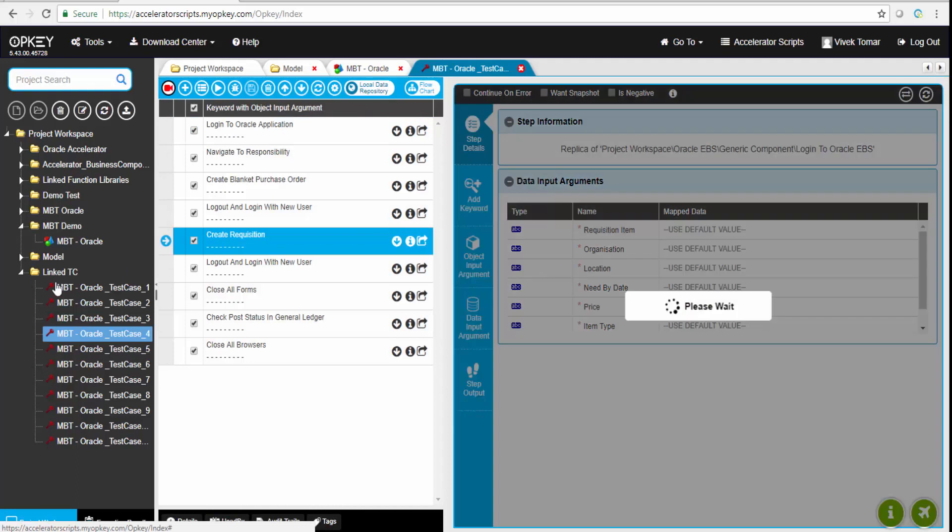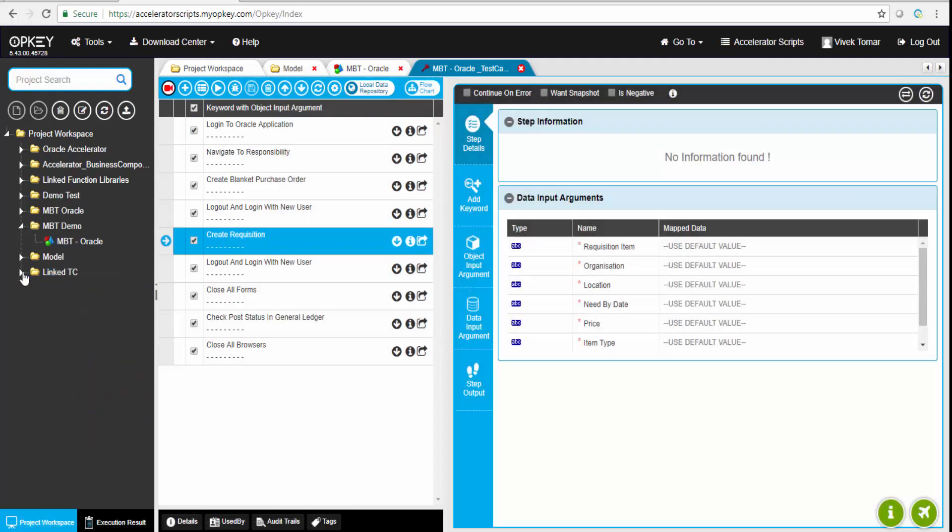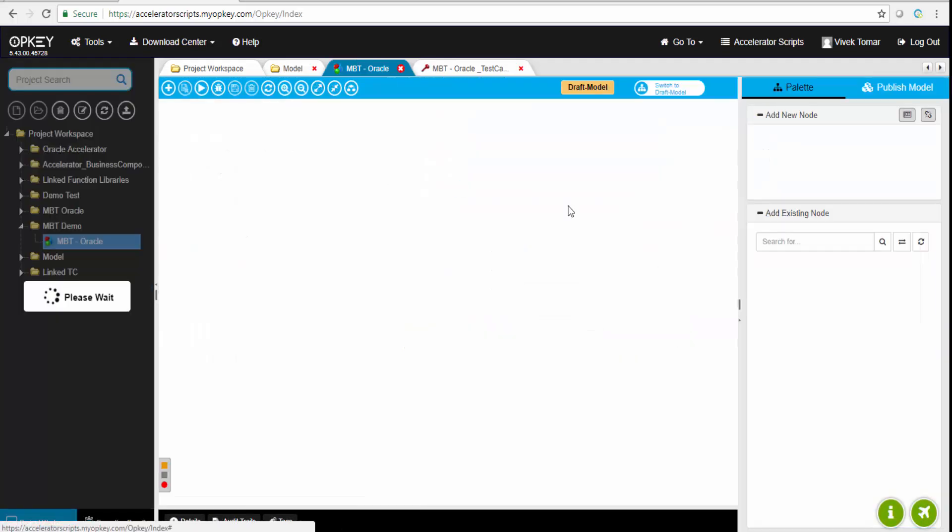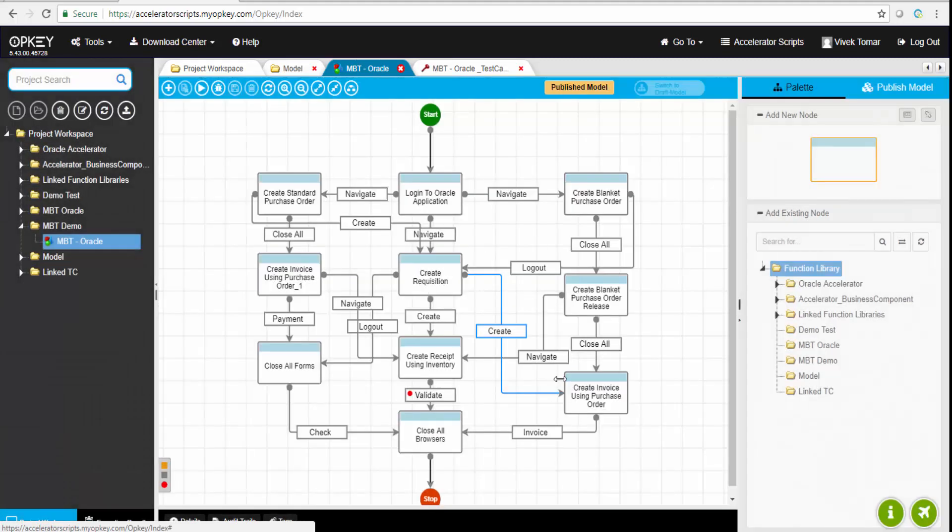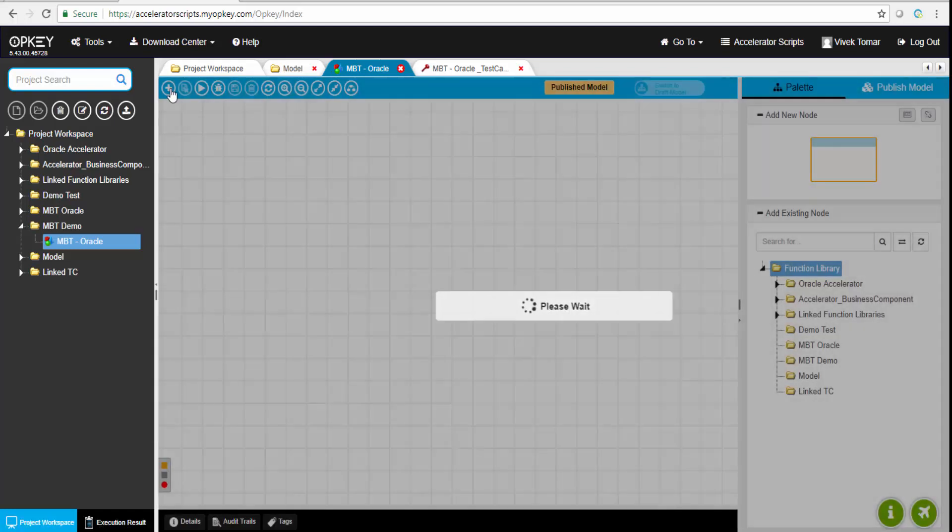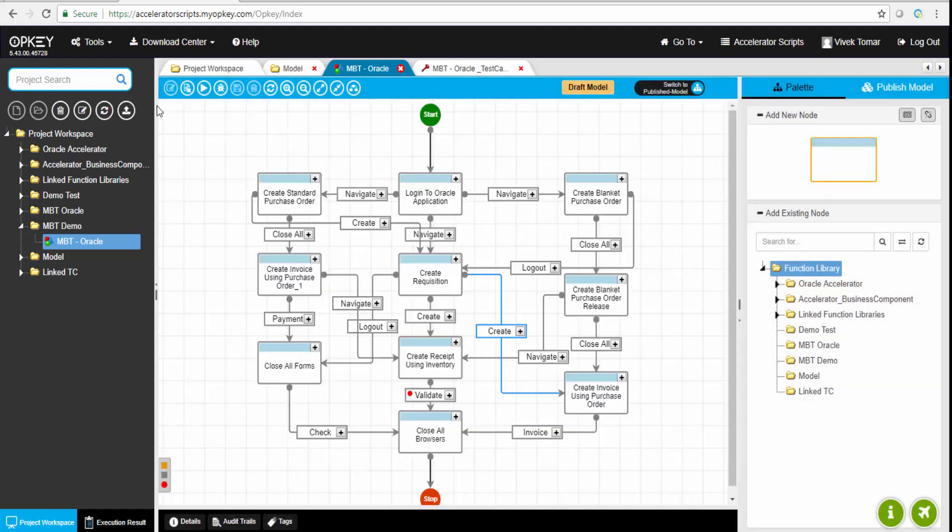All these test cases or business components inside the test case contain a few input arguments. This particular create requisition has requisition item. Login takes username and password from the user.